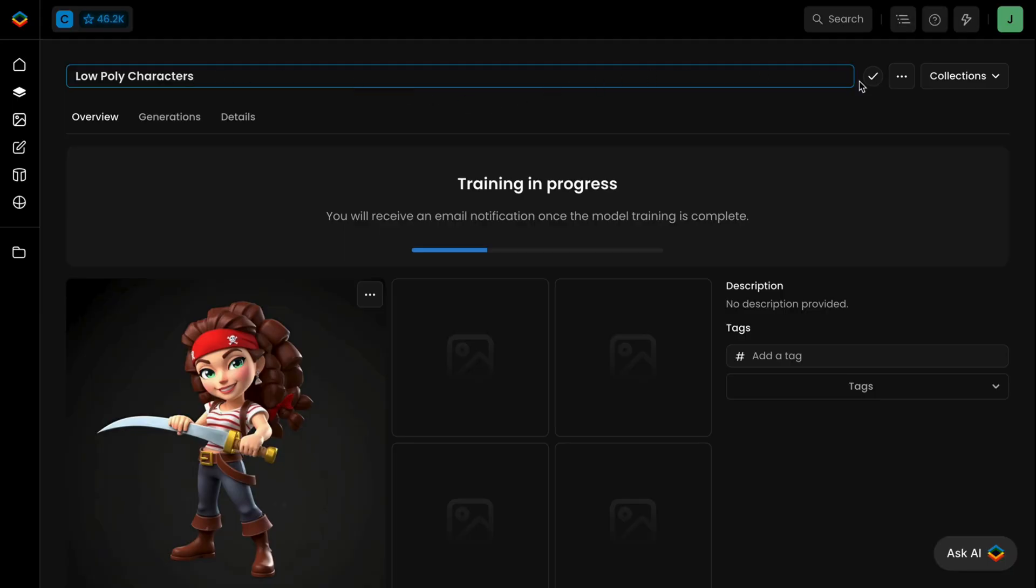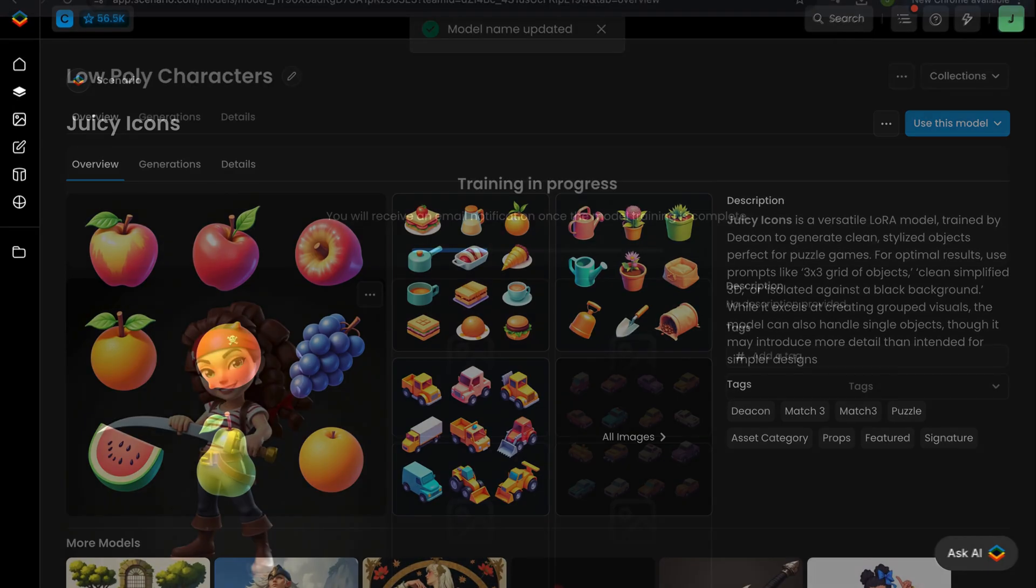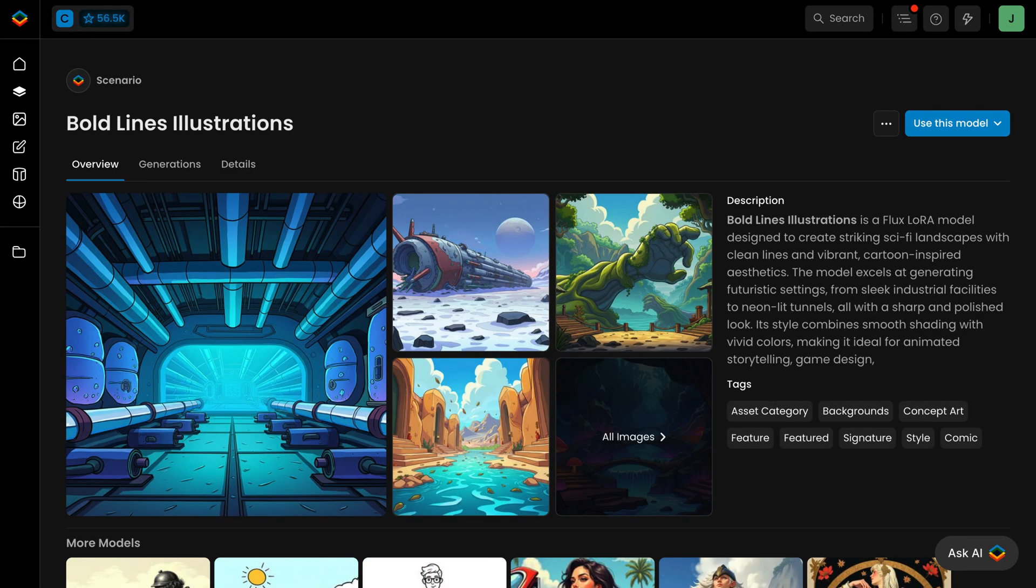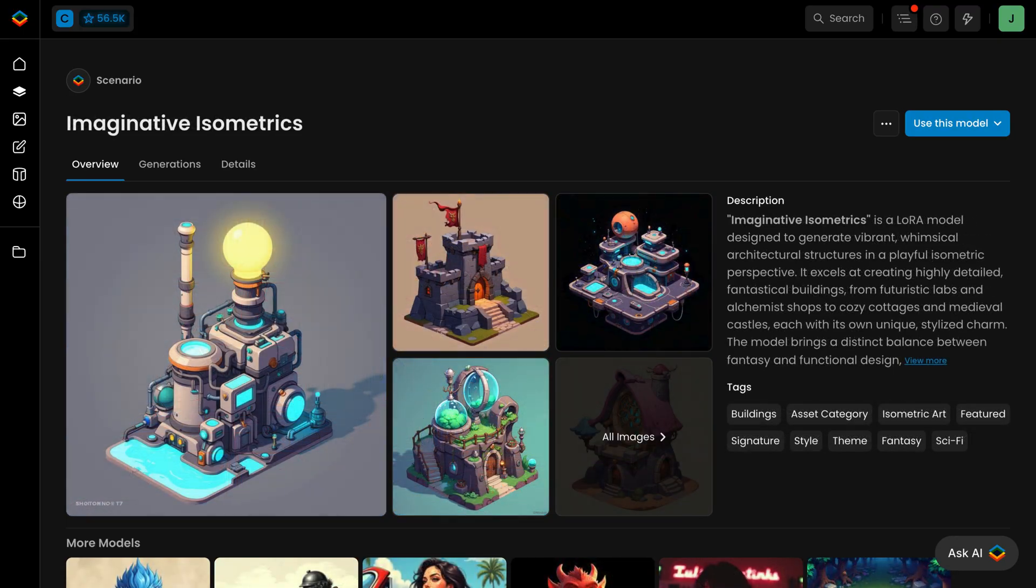In addition to your own models, you can choose from hundreds of platform models trained by Scenario to capture specific art styles.